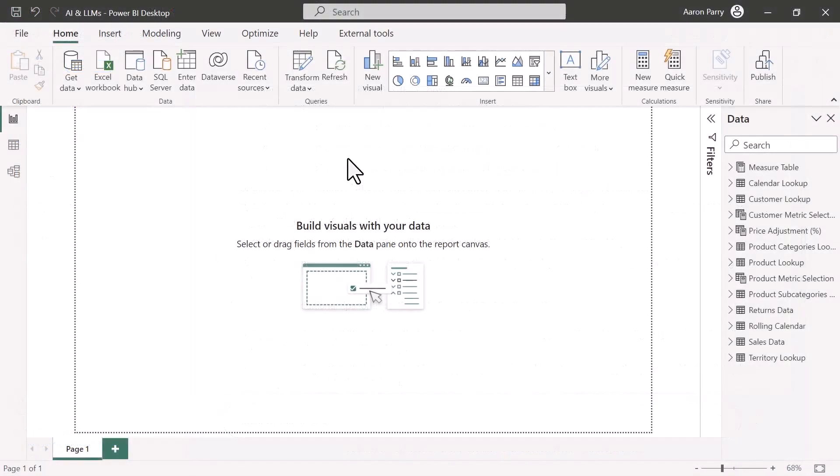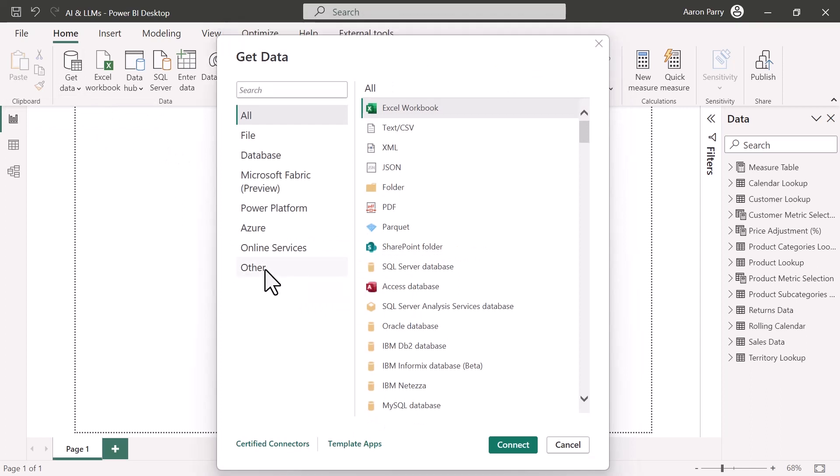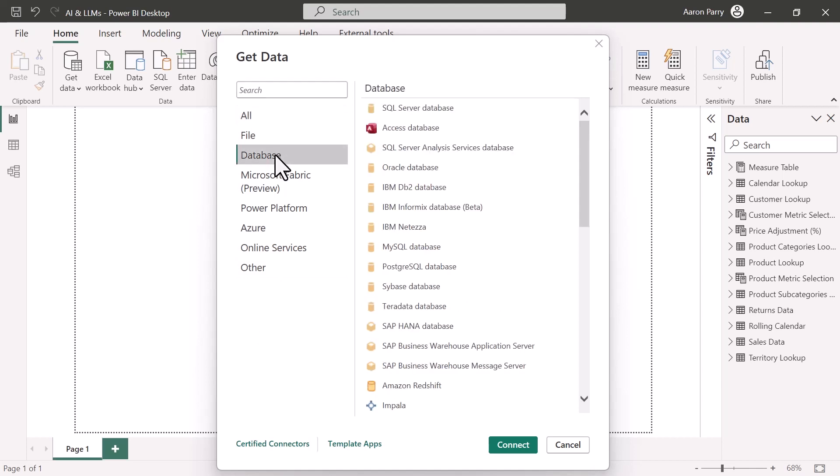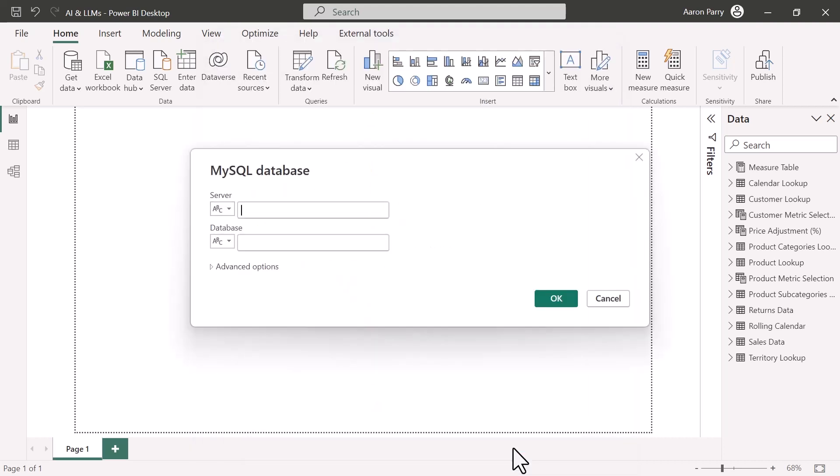All right, so let's follow those steps that ChatGPT outlined. Again, we're going to come up here and click Get Data. All right, so once the Get Data window loads, you can either search for the specific connection or since this is a database, we can come into Database, click MySQL, and then we want to connect. All right, so we've clicked Connect.